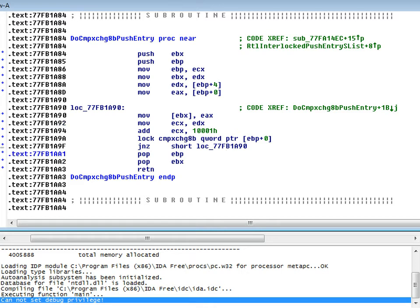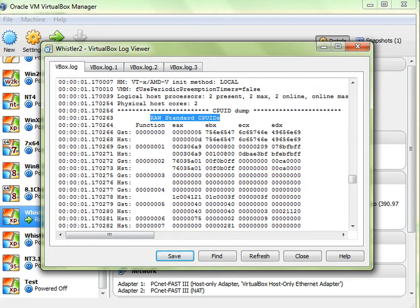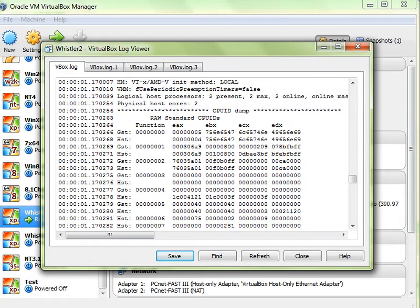Now there's no fallback — you have to have a CPU which supports CompExchange 8B, or you will not be able to run this version of Windows. You can simulate this in VirtualBox. What you do is turn that feature off and see what happens. The easiest thing to do is open up a log from a VM you've already got running for that version of the OS. This is the Whistler VM I've got running. Scroll down to where it says Raw Standard CPU IDs and come to the guest entry — you don't want the host one, that's your real computer. You want the first function.